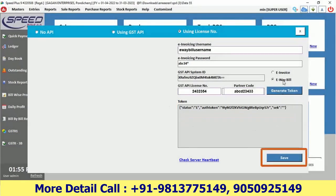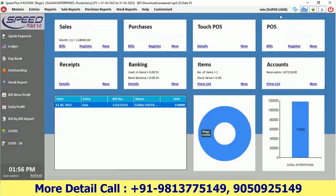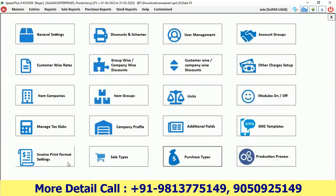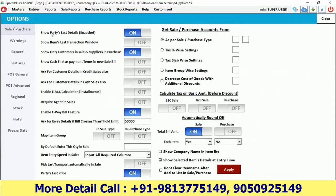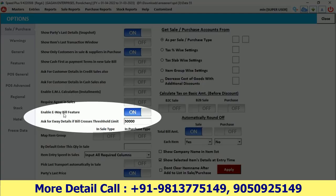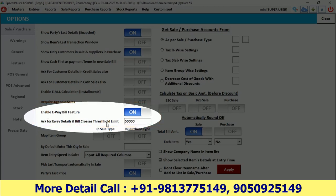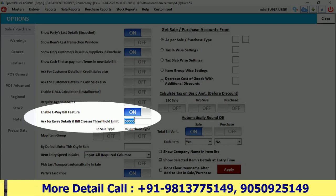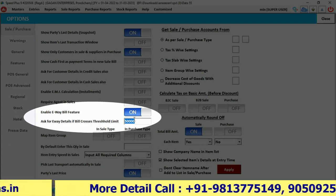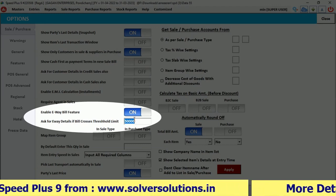Simply save it, then make one more setting. In General Settings, the Enable E-Way Bill Feature option has to be turned on. Also enable Ask for E-Way Bill Details if Threshold Limit, and enter the limit — so that you are prompted for e-way bill details for any bill that crosses above 50,000.